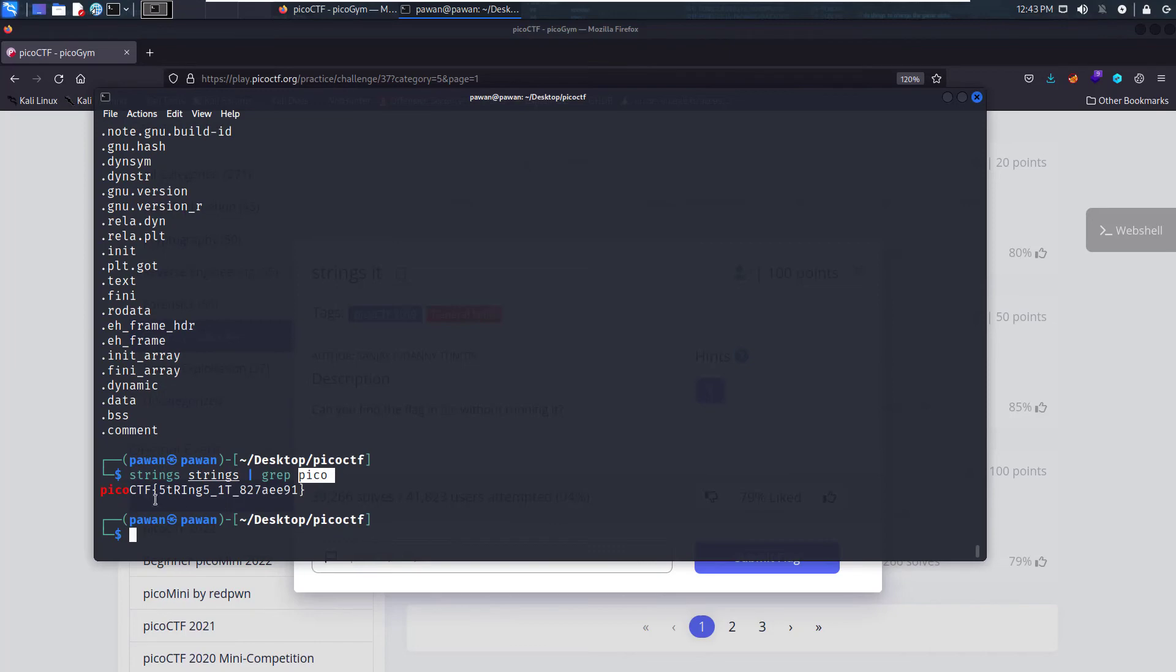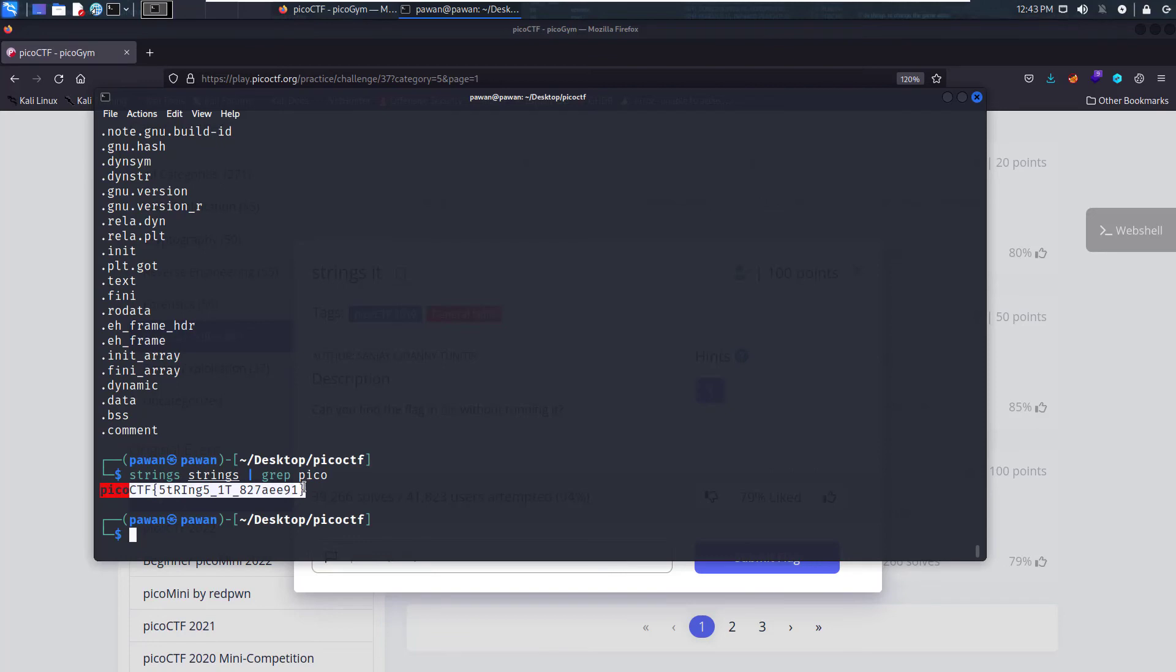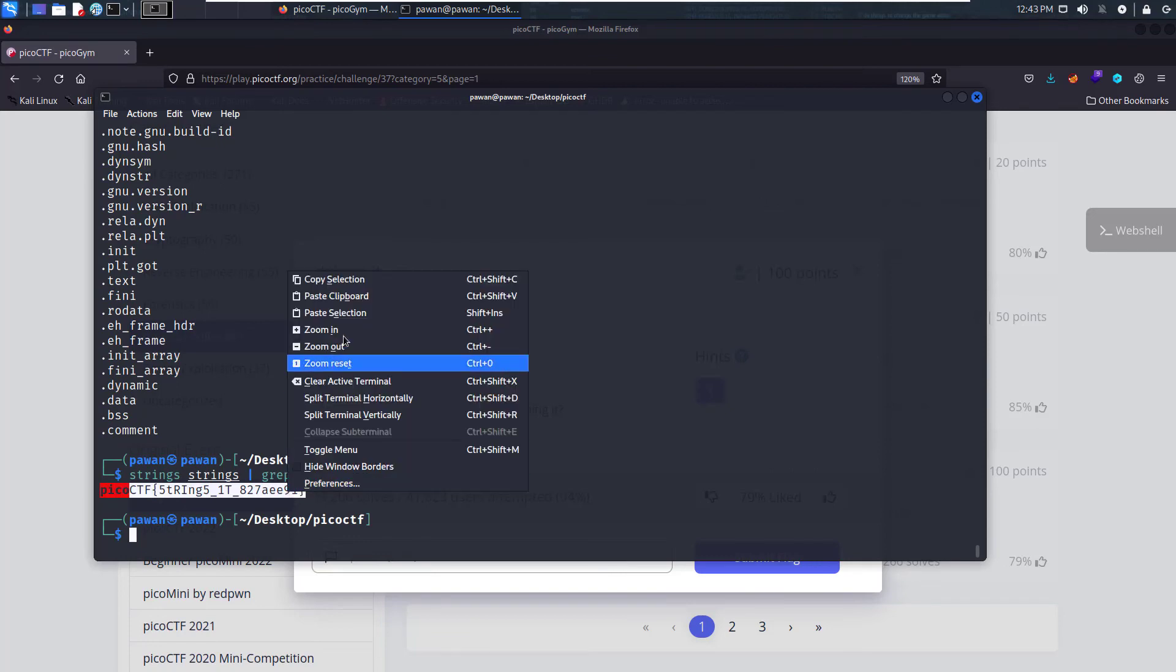So we have it here and we've filtered out the flag which starts from Pico. Let's copy and paste it, copy and paste, and submit the flag for 100 points.